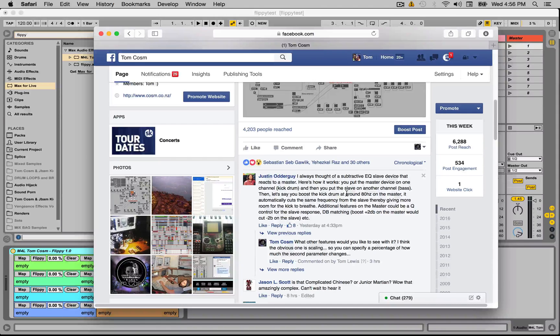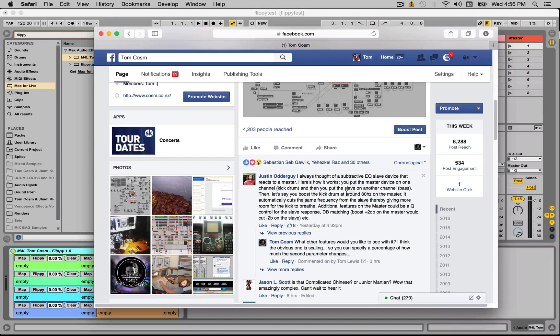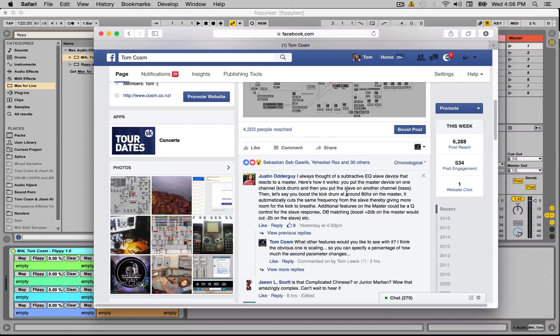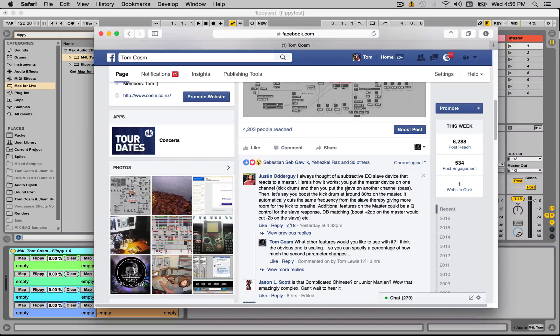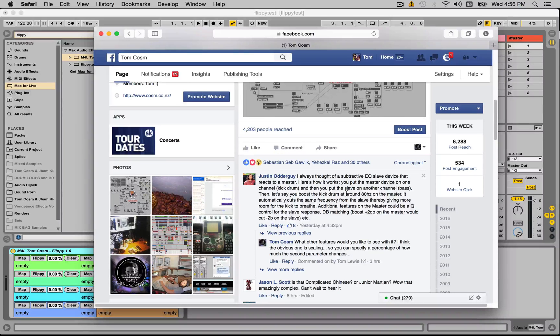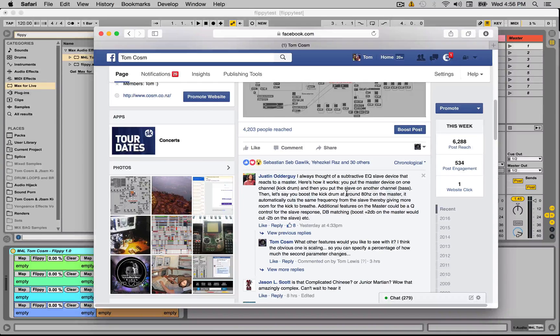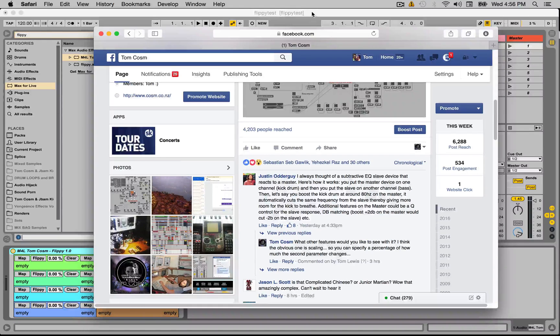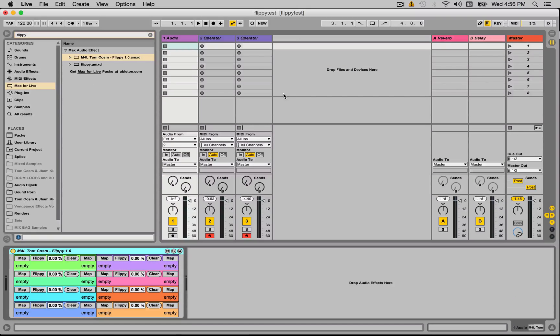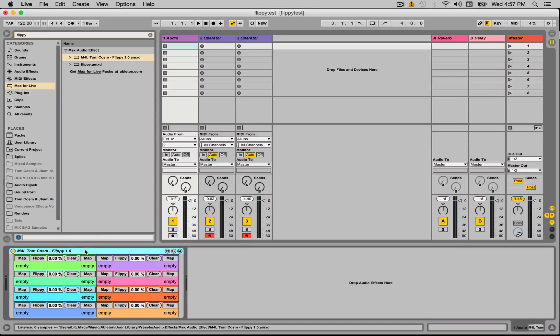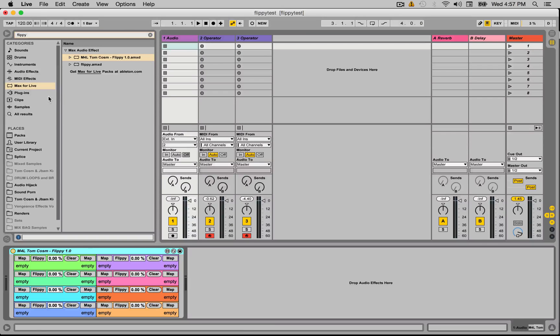When you boost frequencies in one synth line, it subtracts the same amount of frequencies from the second one. So it's kind of like an automatic keeping things in the mix type machine. We discussed this a little bit and I thought a better way to do this would be to make something a bit more generic, and this is where the Flippy device comes in handy.